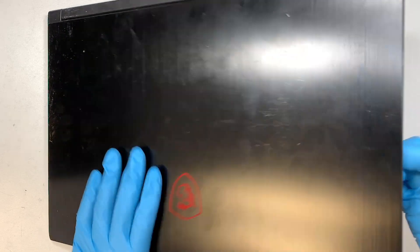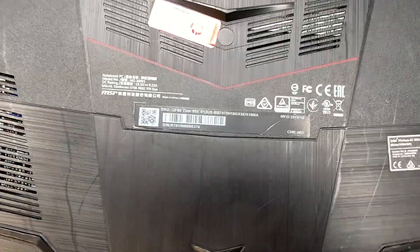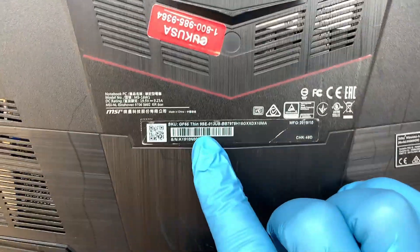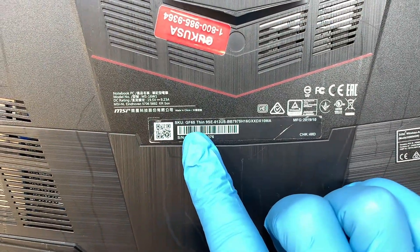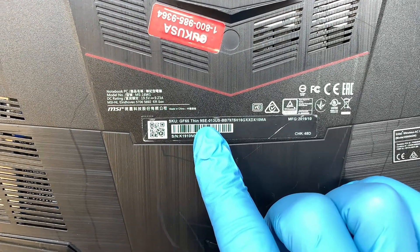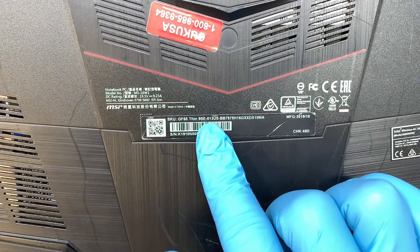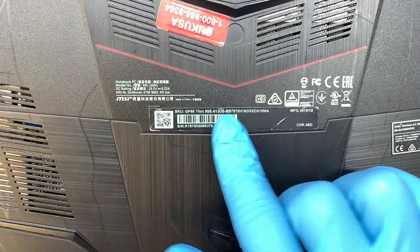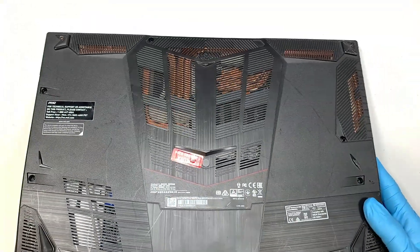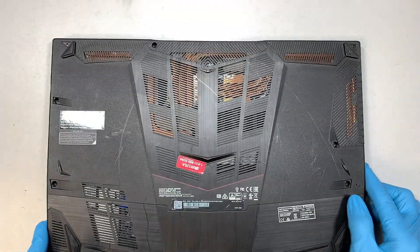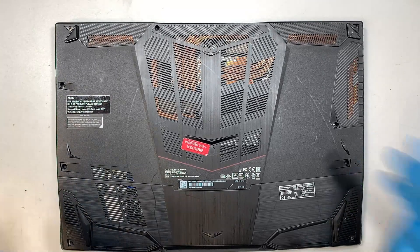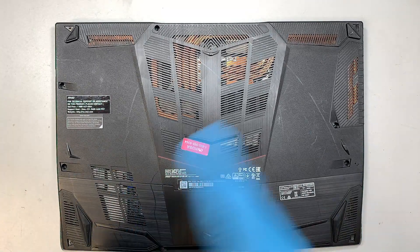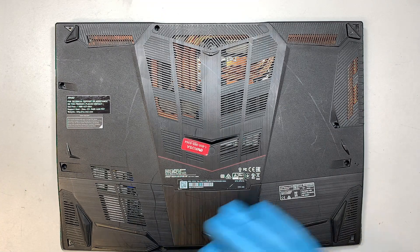Let's go ahead and take a look at the model. If you flip it around to the back of your computer here, it says GF65 Thin 9SE-013US. If you have the exact same model as mine, the MSI laptop, then continue watching the video. I'll walk you through the screen replacement.